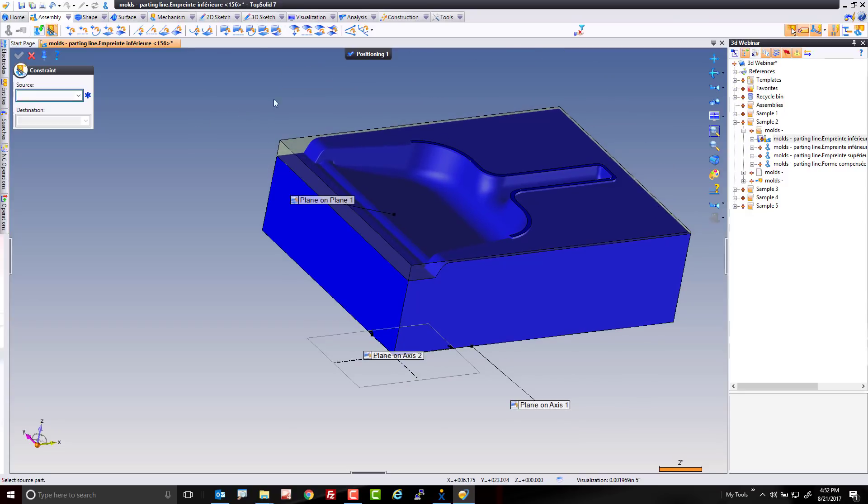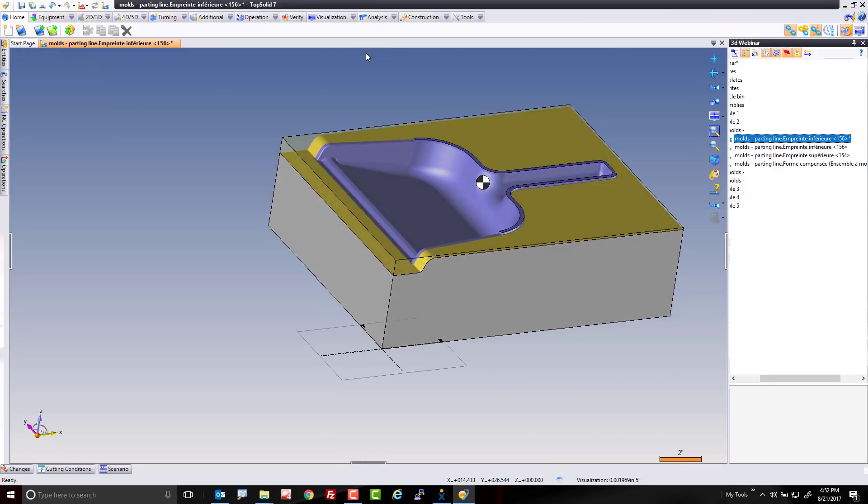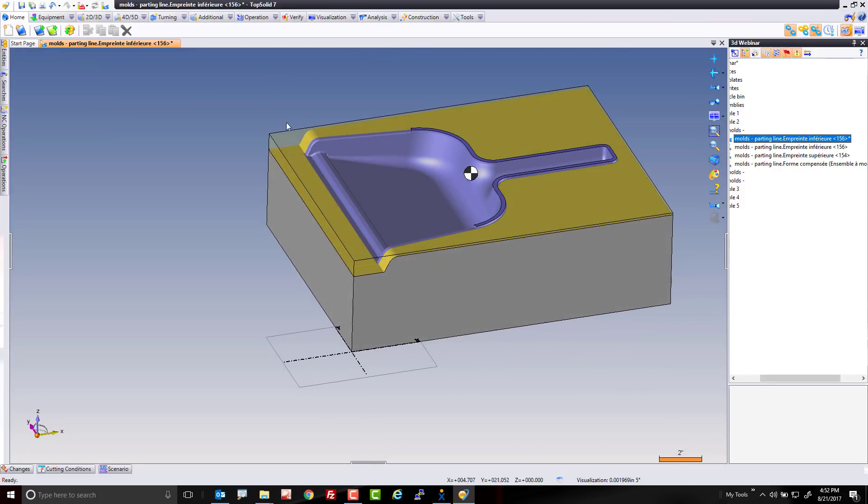Once positioning is complete, I'm going to validate my positioning group. Like that, TopSolid makes my stock block and it even defines my G54 at the top center of my part.